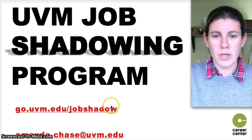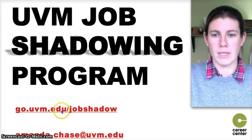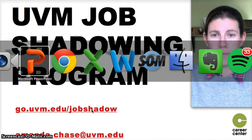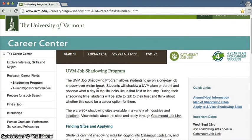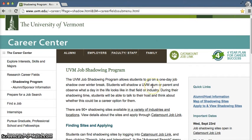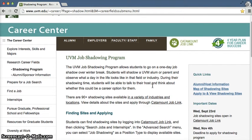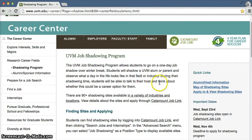To start, we're going to jump into this link here — go.uvm.edu/jobshadow — and this is going to be our home base for navigating the job shadowing program. That short link will bring you to this page, which gives you detailed background information on how the job shadowing program works.